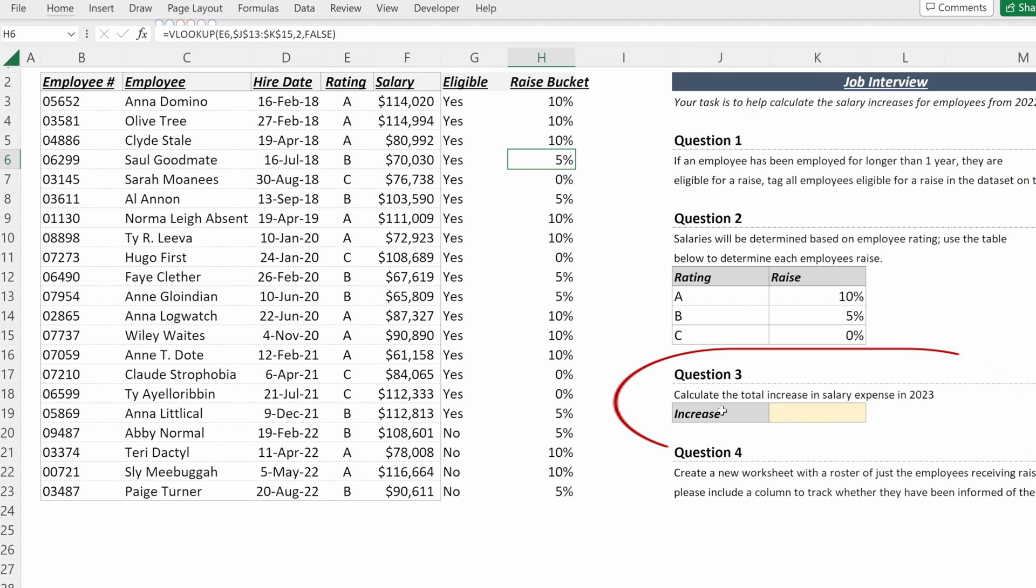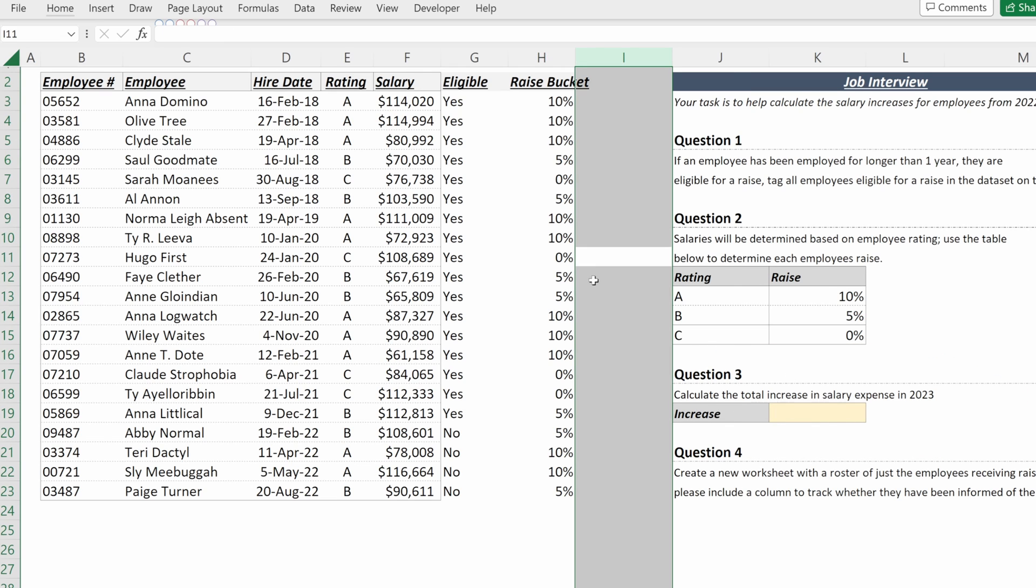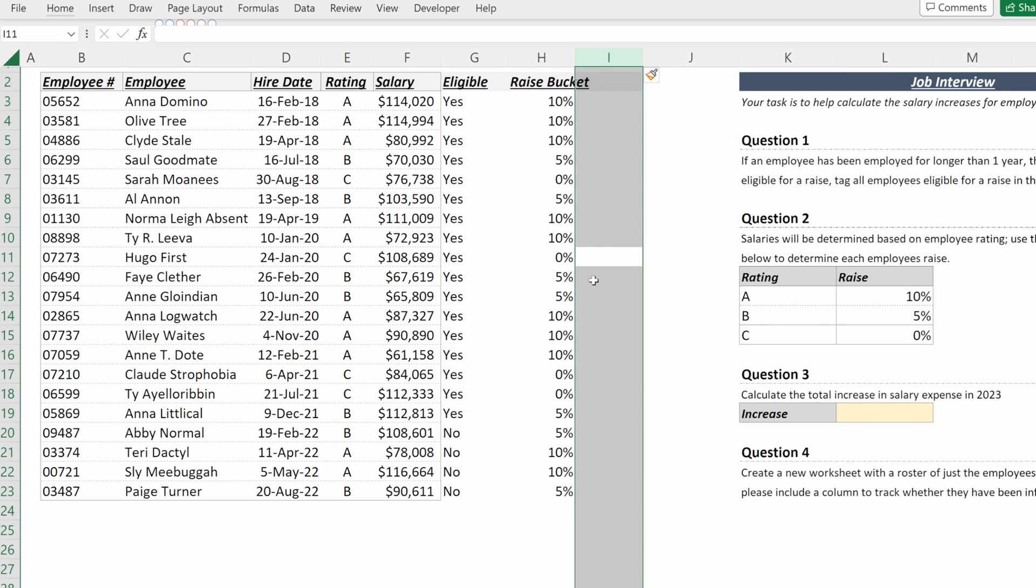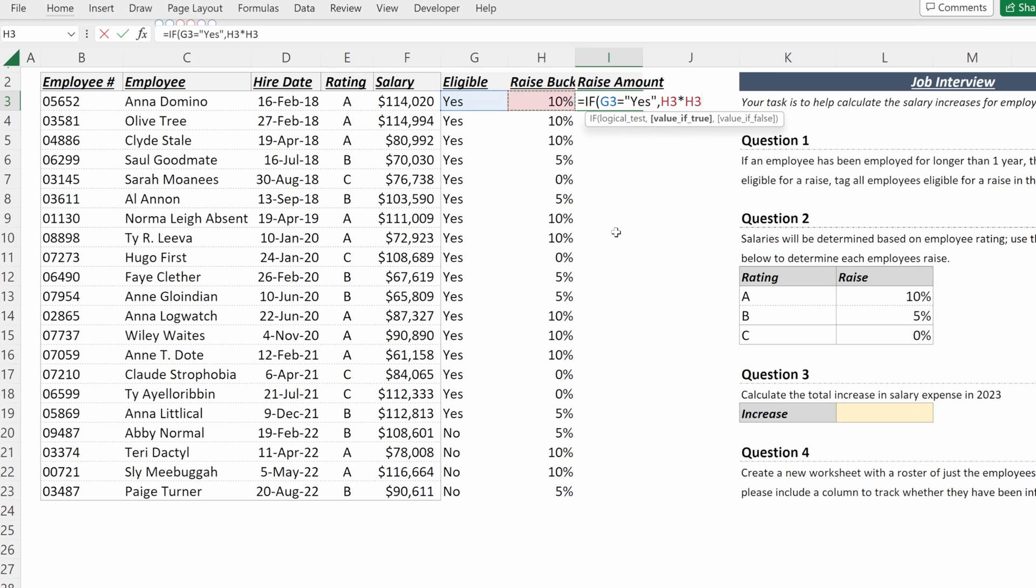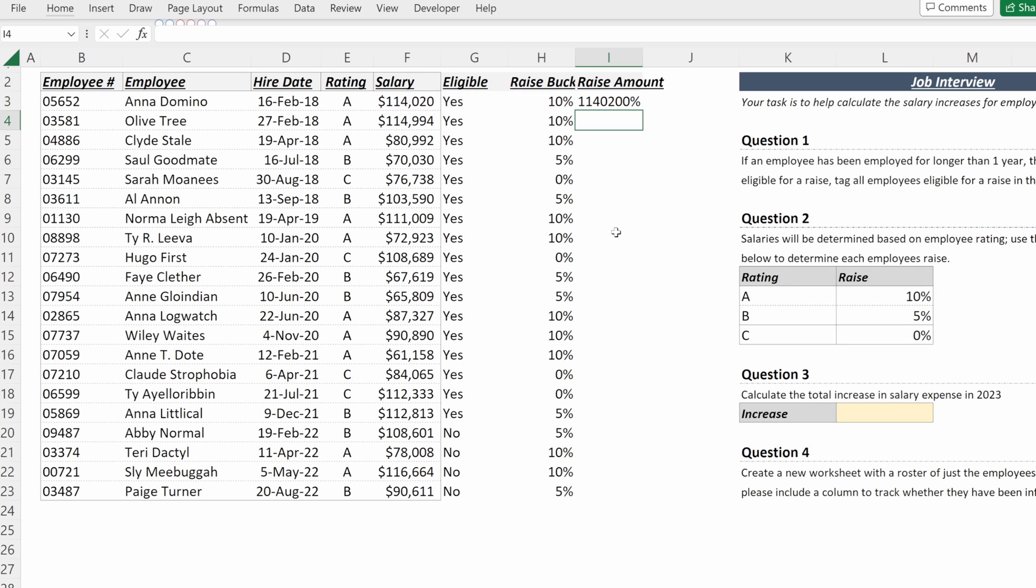Question number three, calculate the total increase in salary expense in 2023. I will insert one more column and call this raise amount. And I can use an if statement. So equals if eligible equals yes, then I want the raise bucket multiplied by their salary. And if not, I want zero.